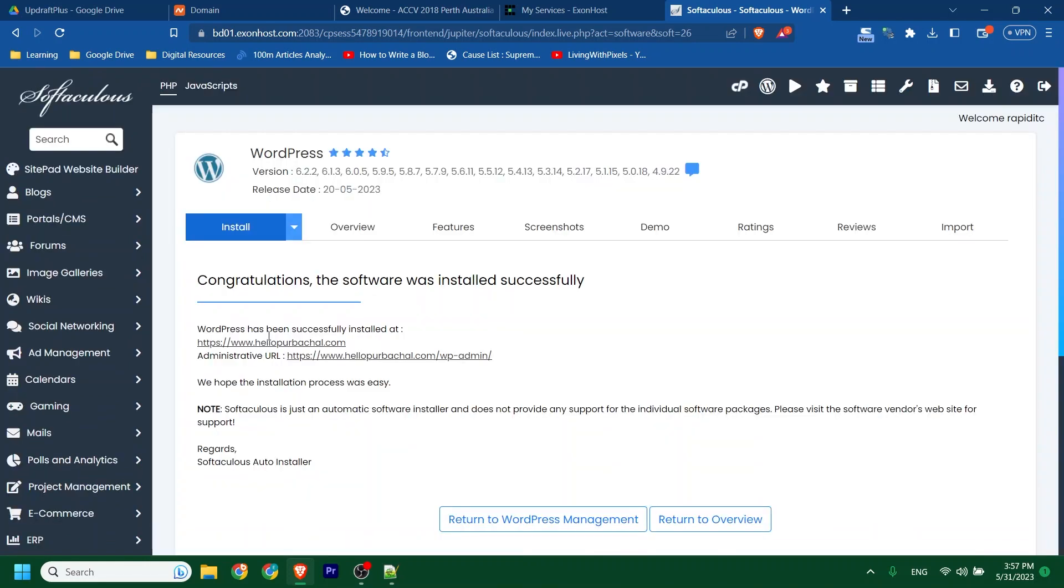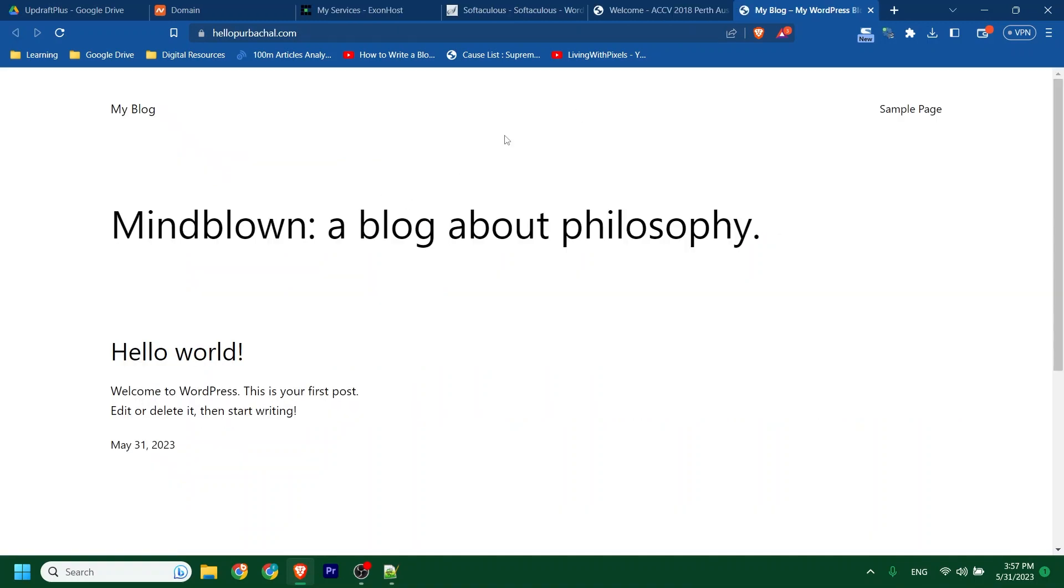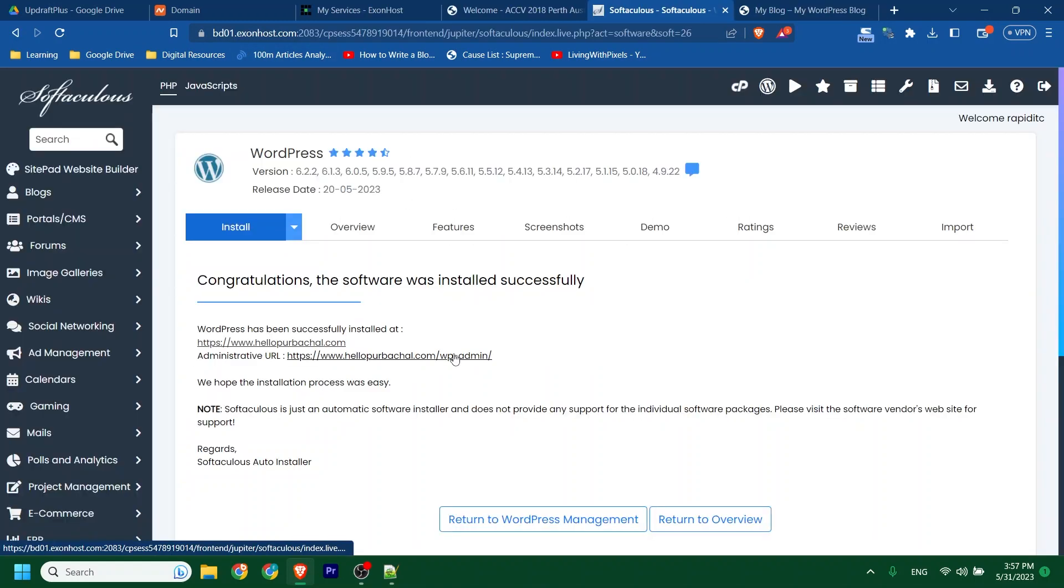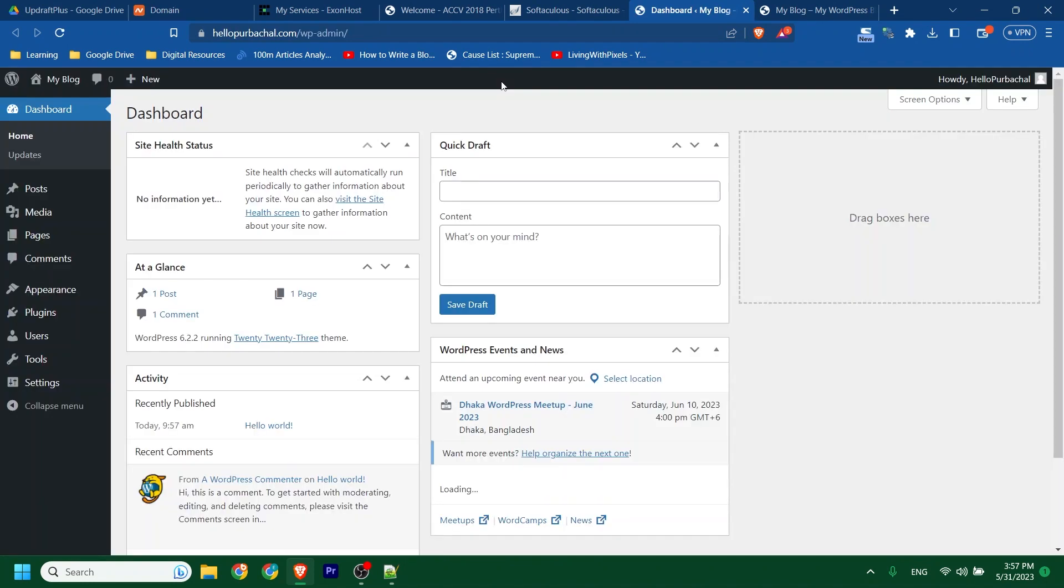Installation is done. If you visit our site, you will see it like this. Now let's login to our dashboard. This is just a fresh site.